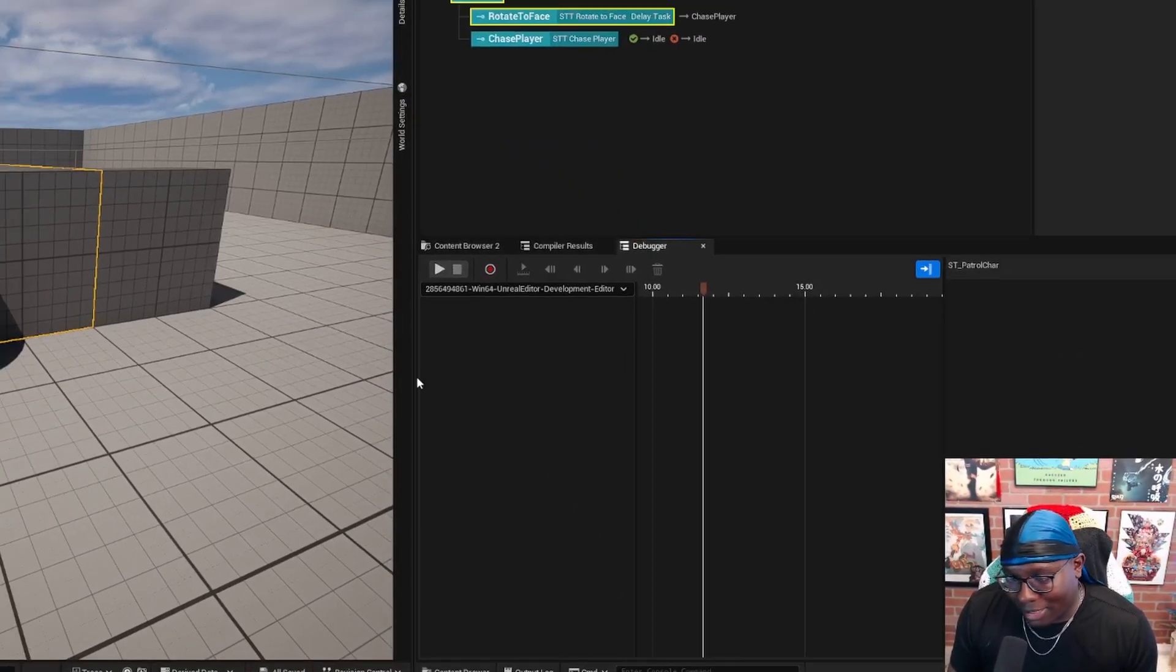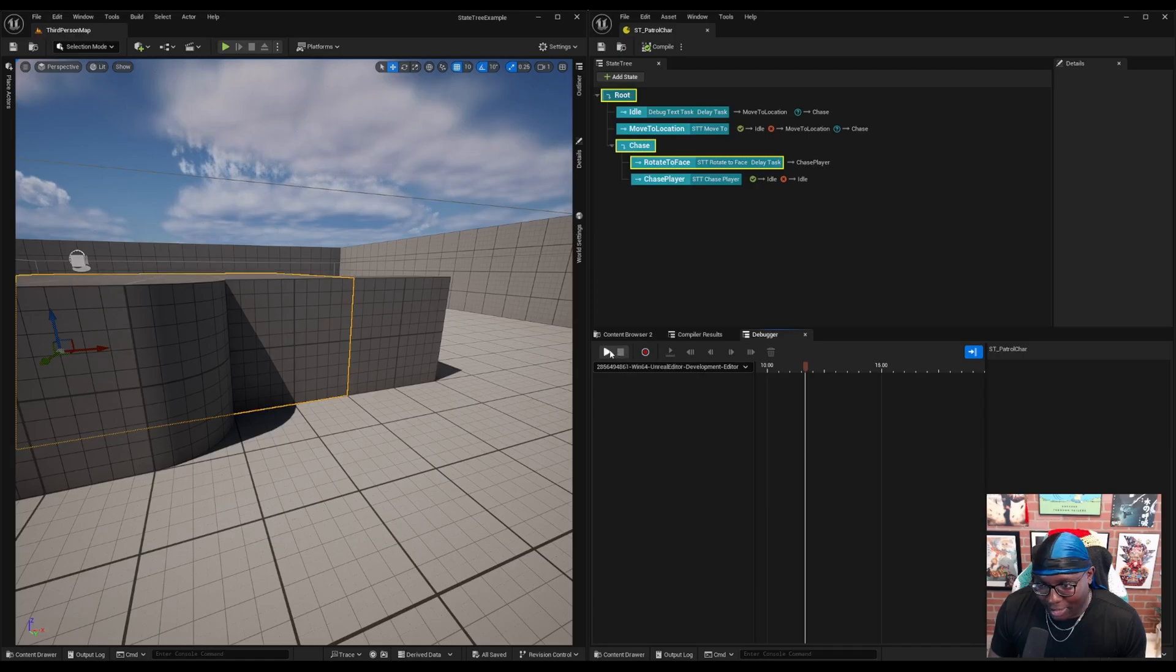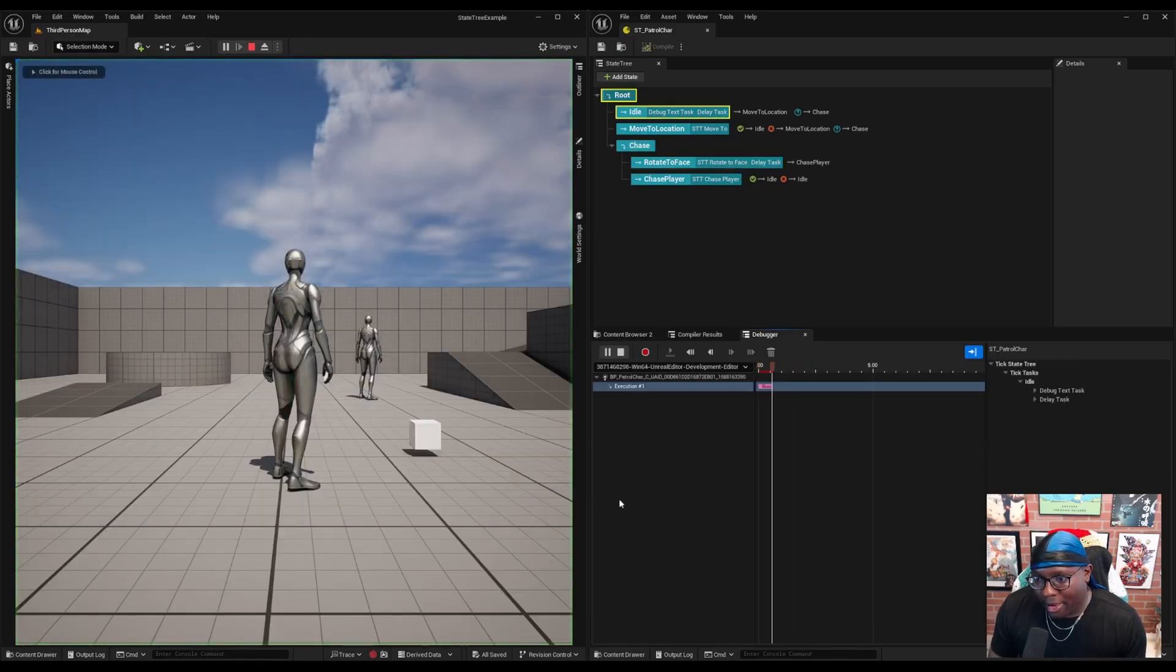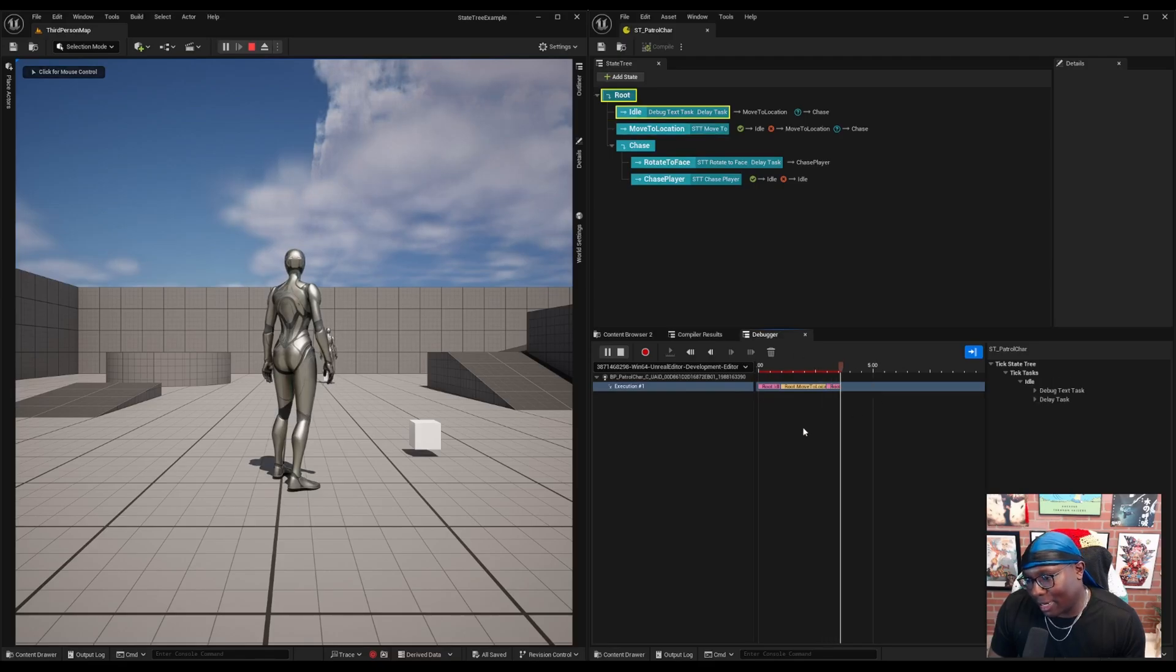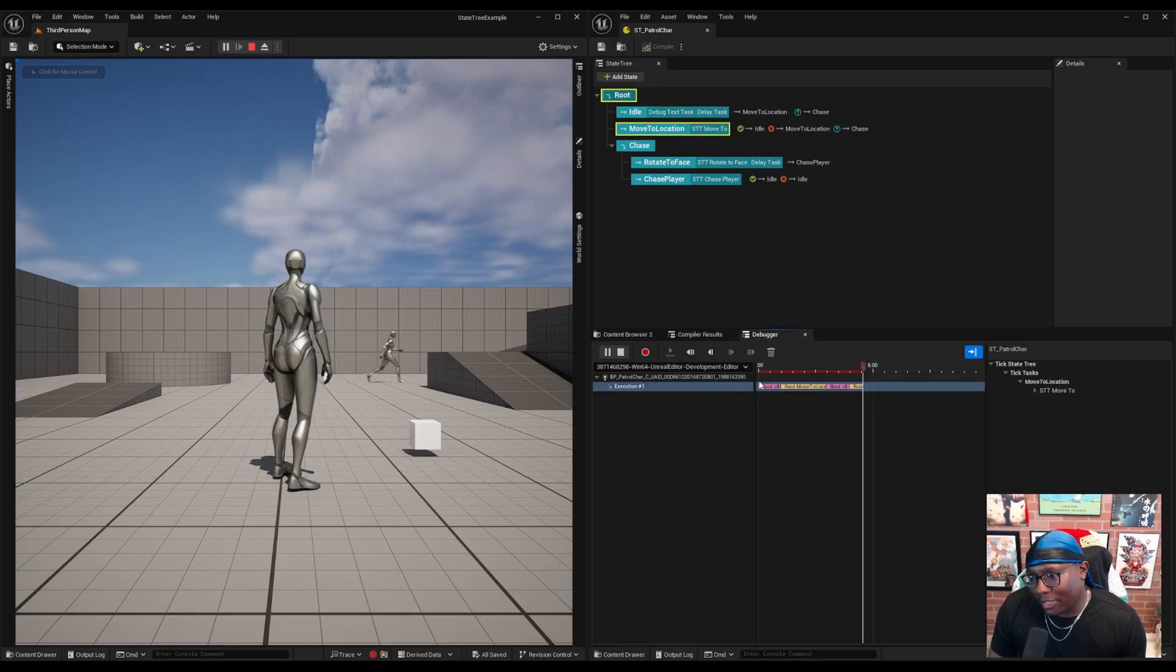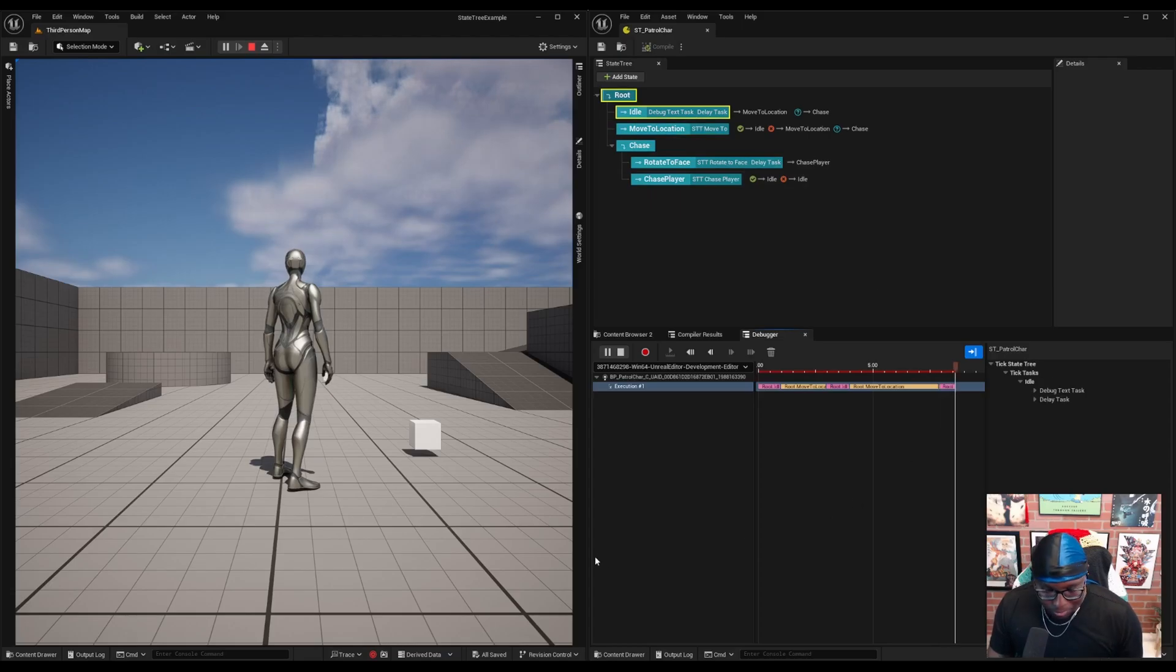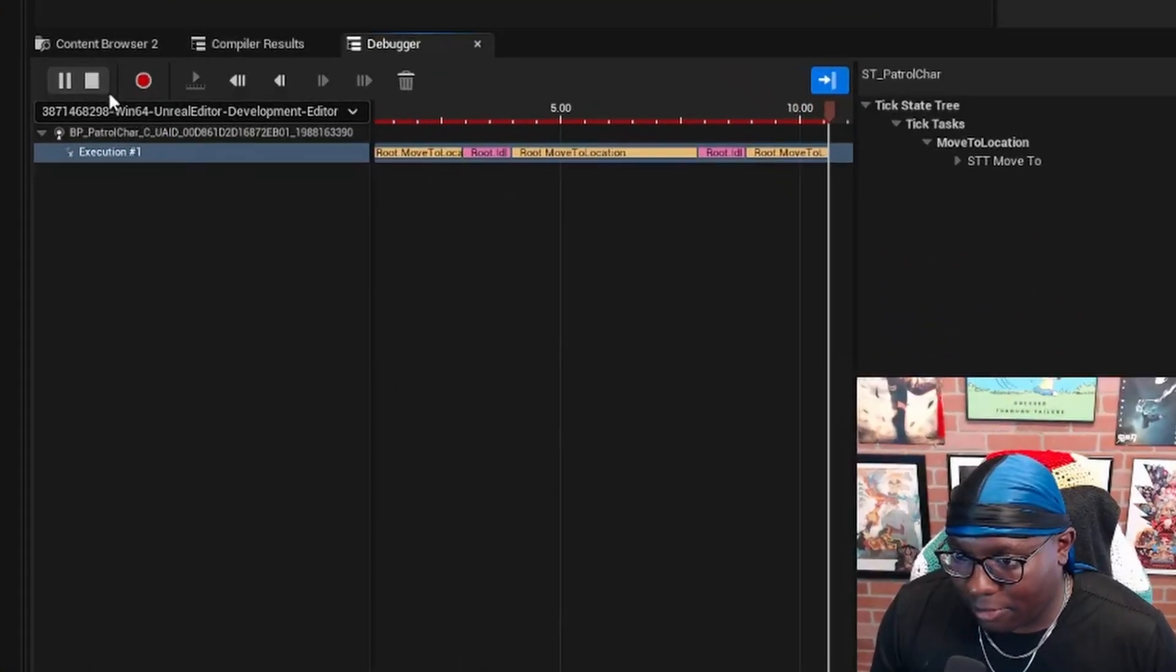So I think the best way is to just see it in action. So I'm just going to hit this play button right here. As you can see, our trace execution has generated in the timeline. You can see the state tree going through each task as it is in real time.